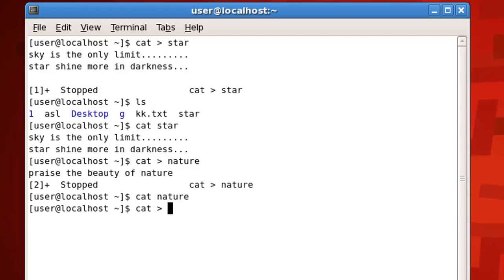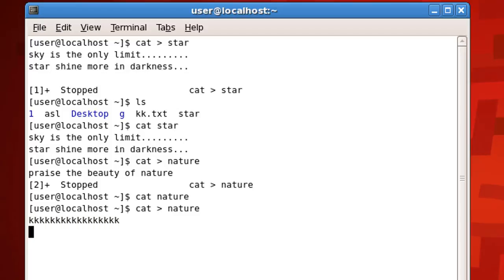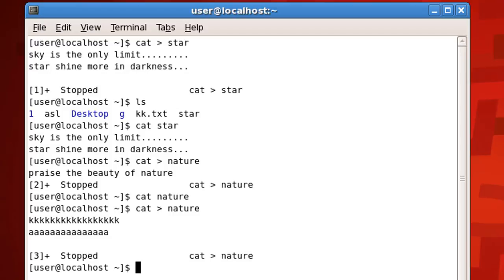Also note: if you perform the cat command again with greater-than on a file, that will override your previous file. So greater-than means you are creating or overwriting, while without greater-than you are just displaying. Let me add some random text to a file and save it with Ctrl+Z.